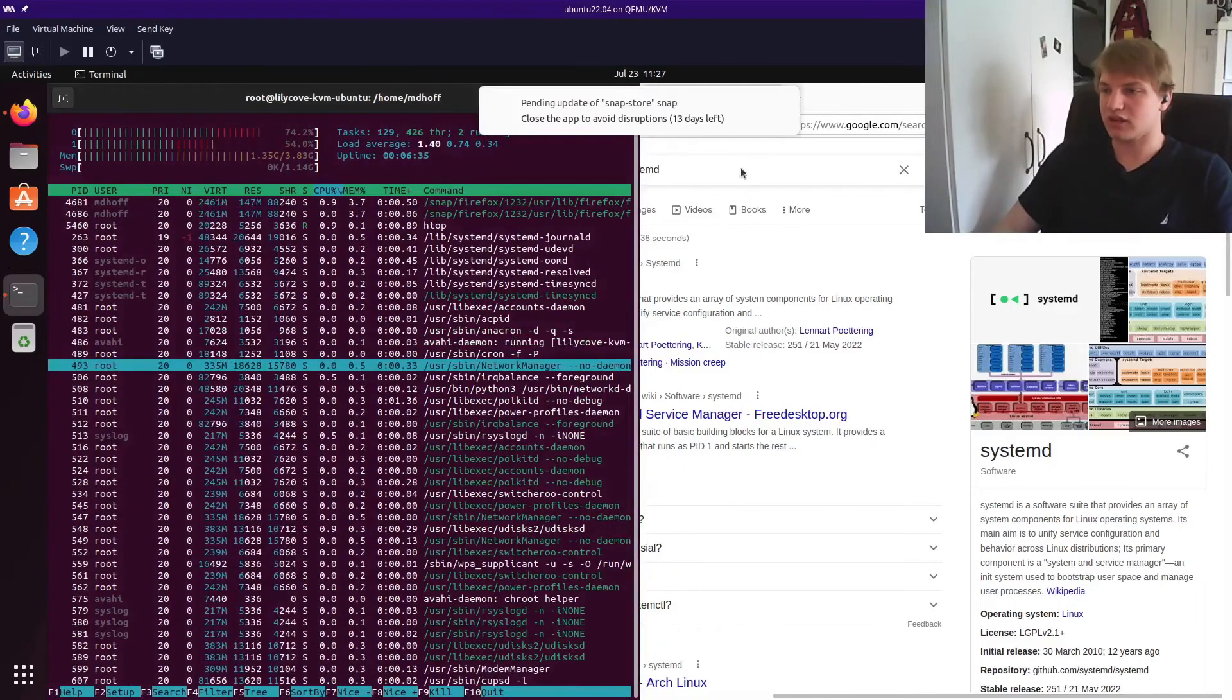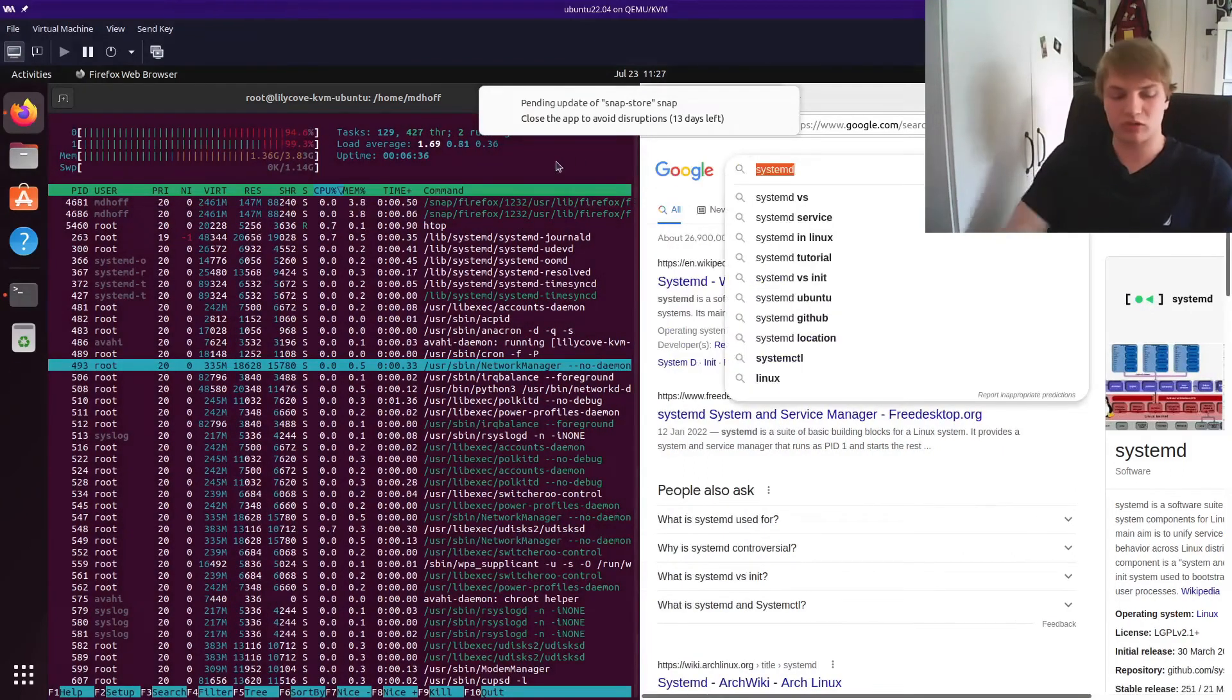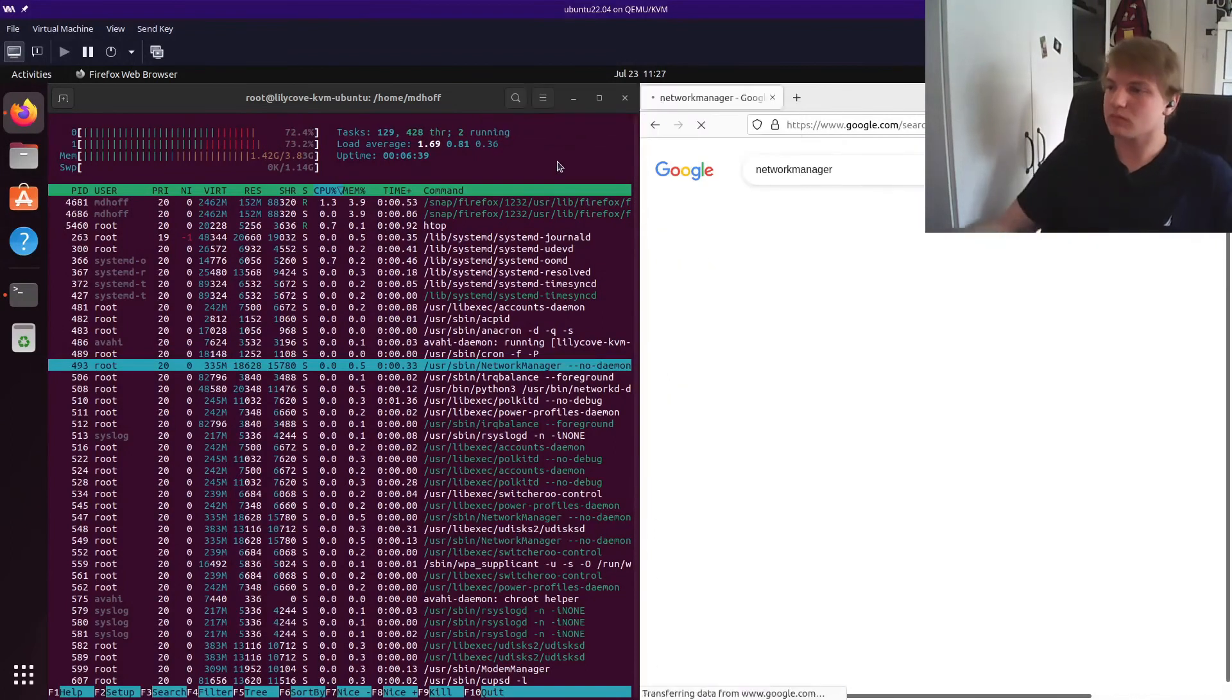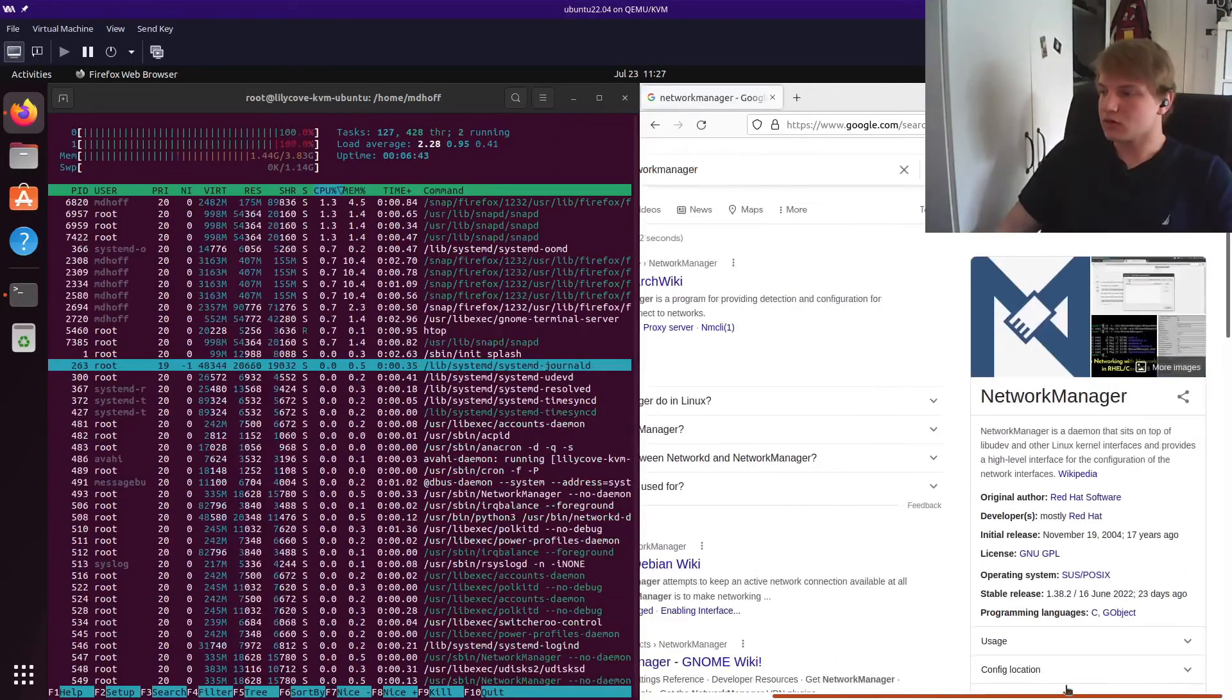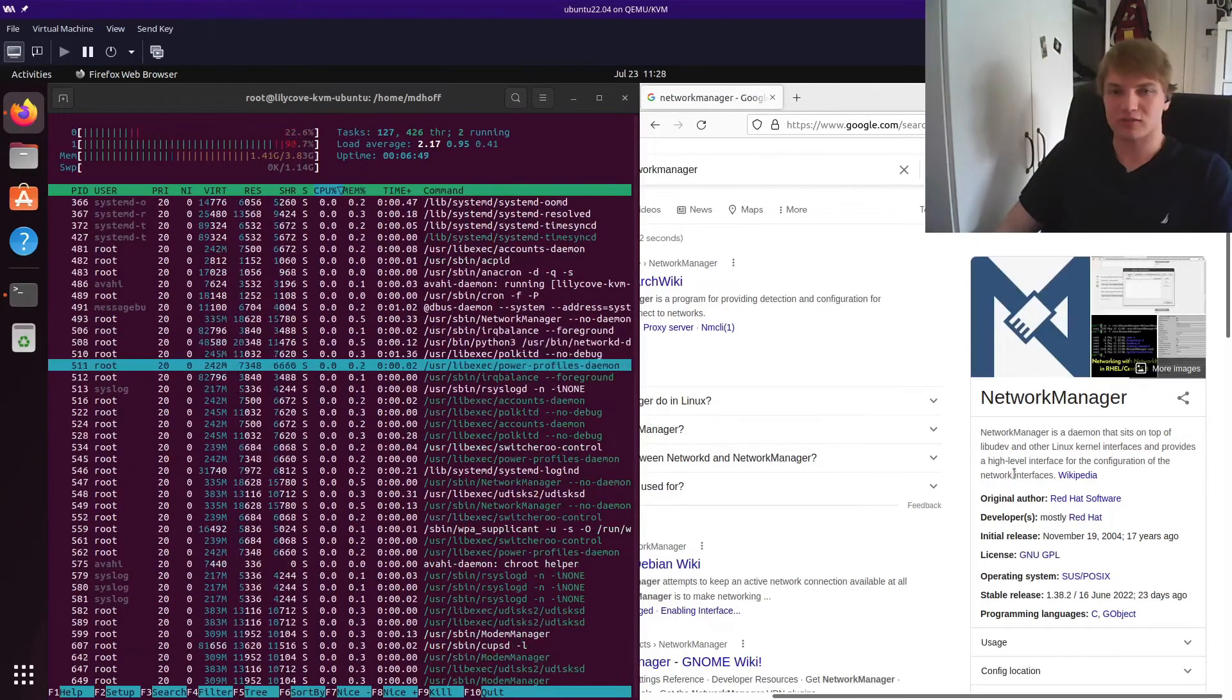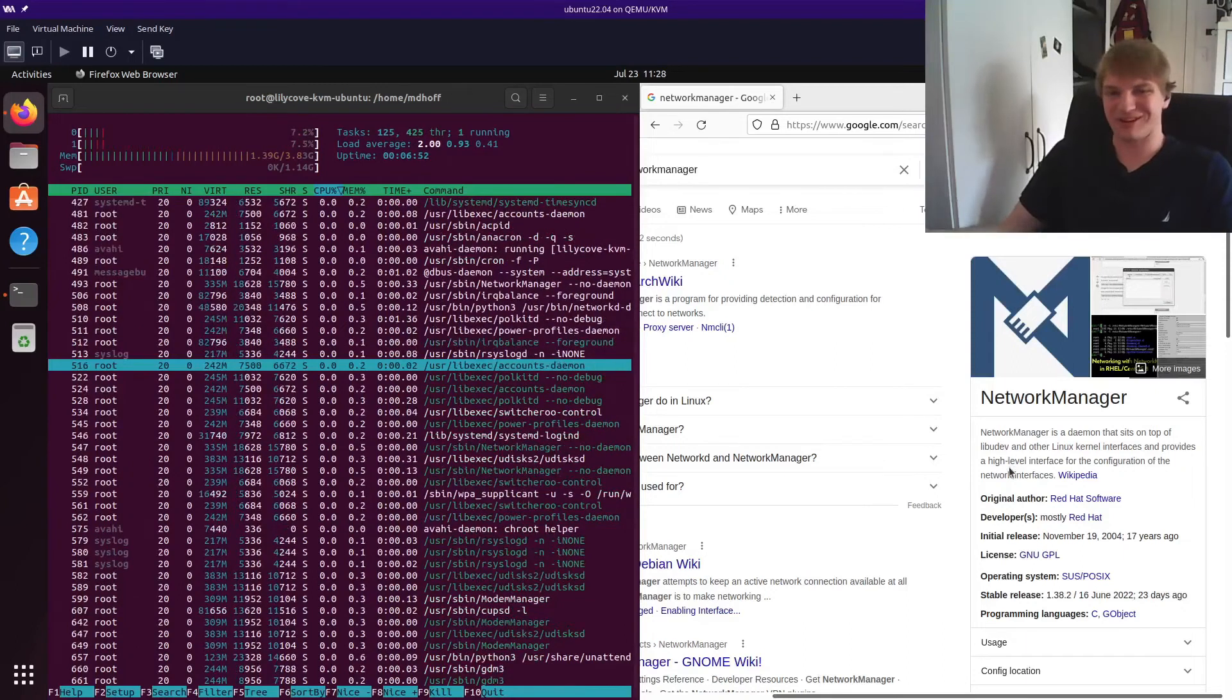Network manager. That looks interesting. That sounds like it could be useful. Network manager is a daemon that sits on top of libudev and provides high level interface for configuration of network devices. So there you go. Network management done by network manager.